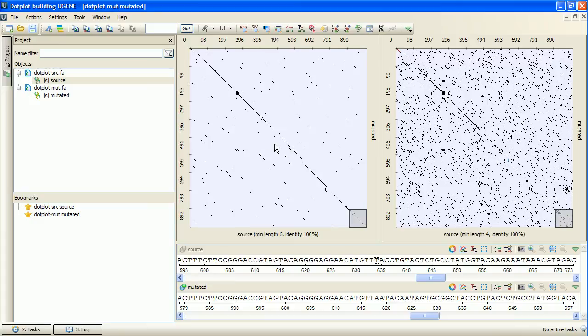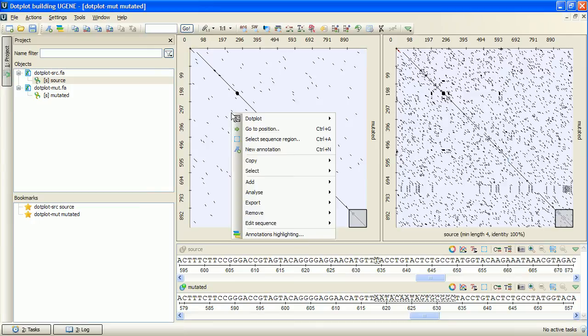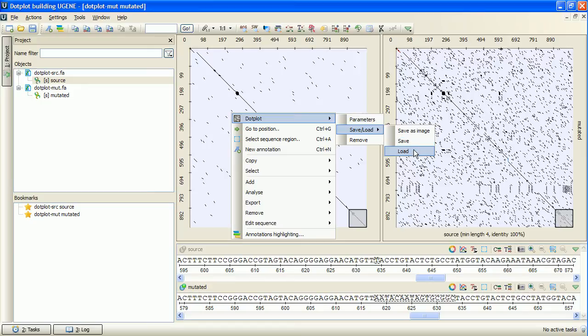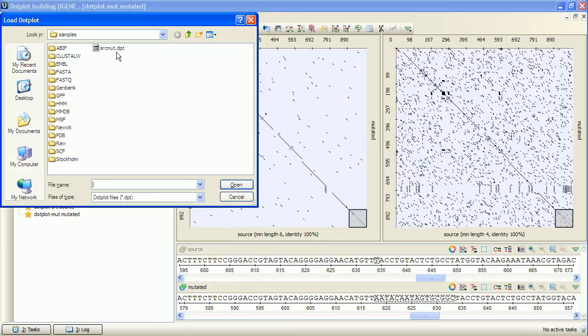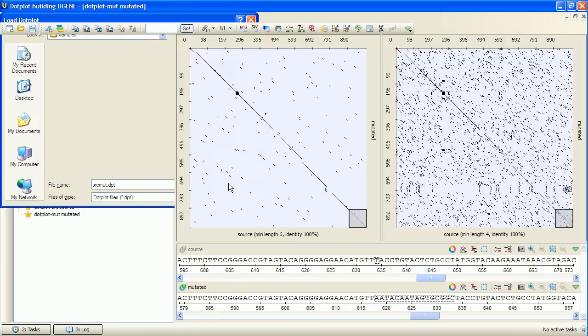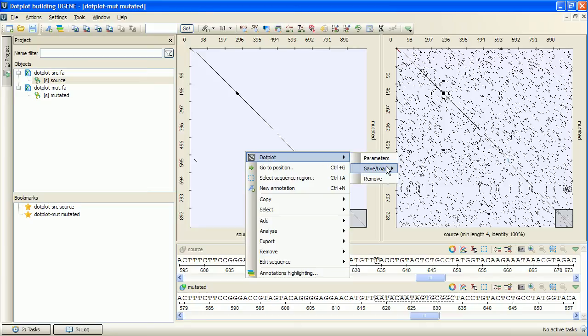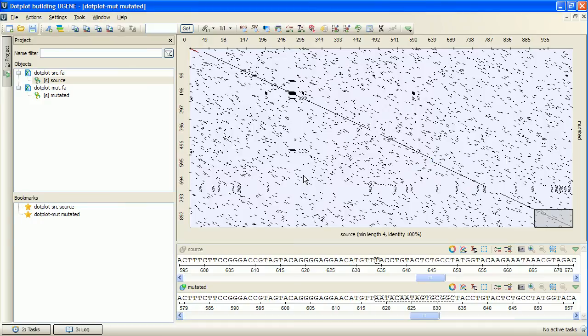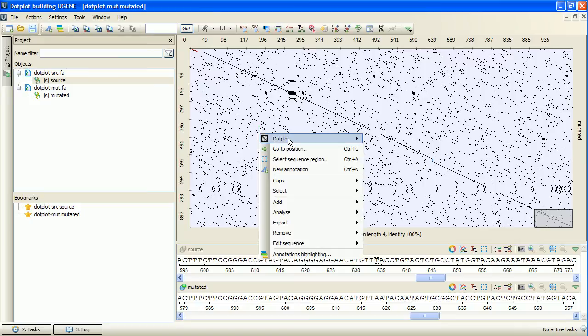Now I can save the dotplot as an image or in a native format by right-clicking at the view and selecting dotplot save/load items. A dotplot saved in native format can be loaded from the dotplot view. Unnecessary dotplot views can be unloaded by selecting dotplot remove. Note that the parameters of a built dotplot can be adjusted by activating the dotplot parameters menu item.